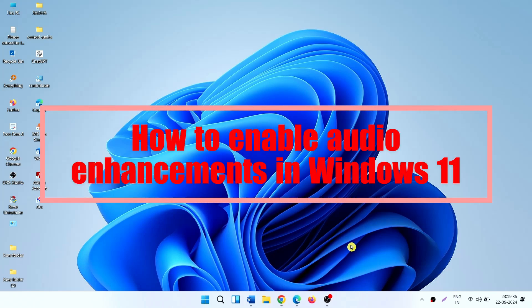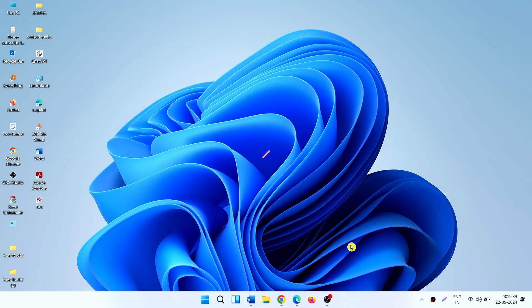How to Enable Audio Enhancements in Windows 11. Hello friends, follow the steps.